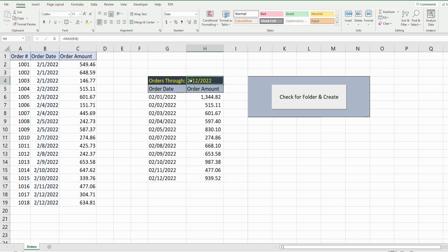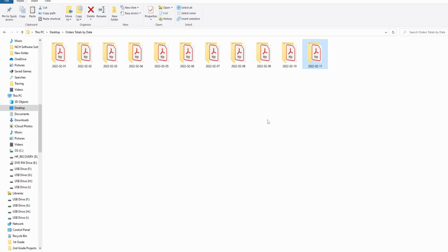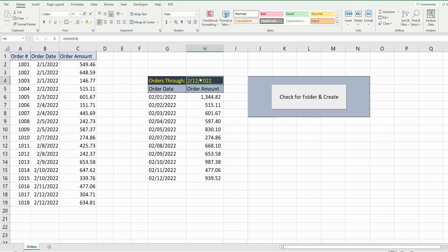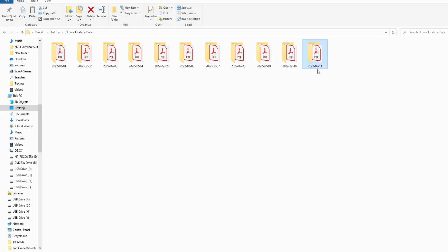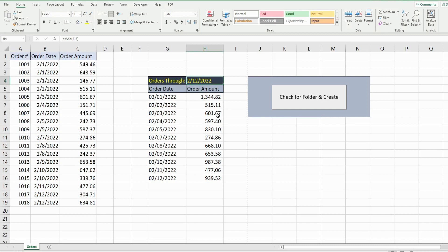This cell will be our folder name and our file name — whatever max date is in here. On my drive, I have a path that contains folder names of days of the month. What we want to do is check to see if our max date, which will be our folder name, already exists. If it doesn't, we want to create a folder with that date name and then save this section as a PDF to that folder.